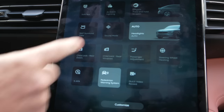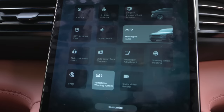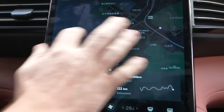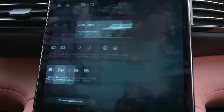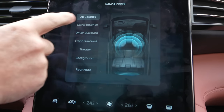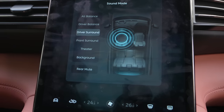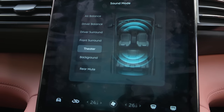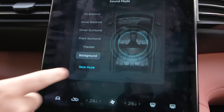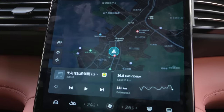Headlights are on auto. Your trunk gate — you can press that to open. 360 surround view — we'll go to that later. Sound mode: you can change the different types of sound. Right now it's balanced. You have driver balance, driver surround, front surround, theater, background, and rear mute — maybe for your kids in the back so they don't hear all the sound.